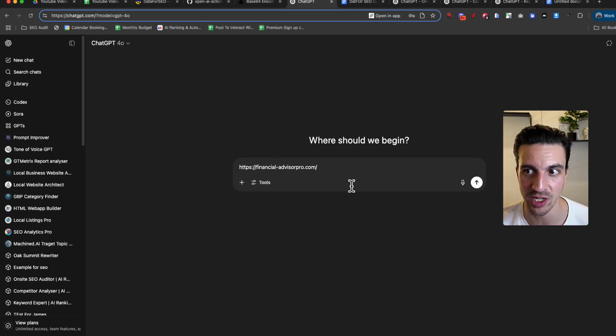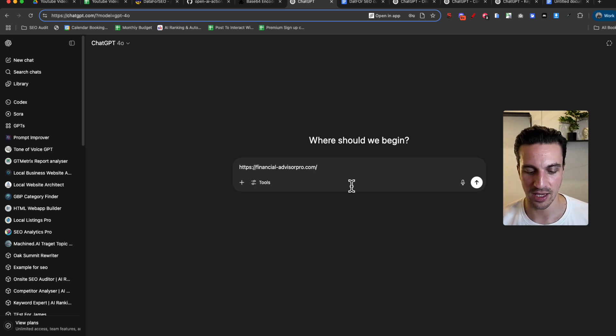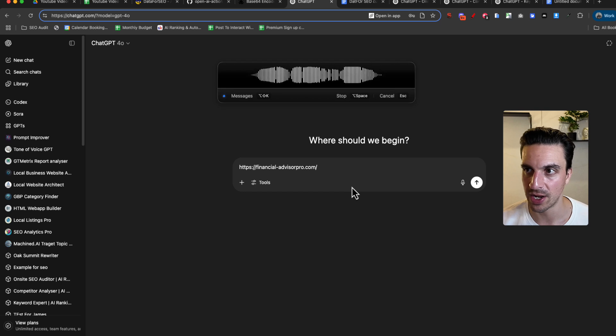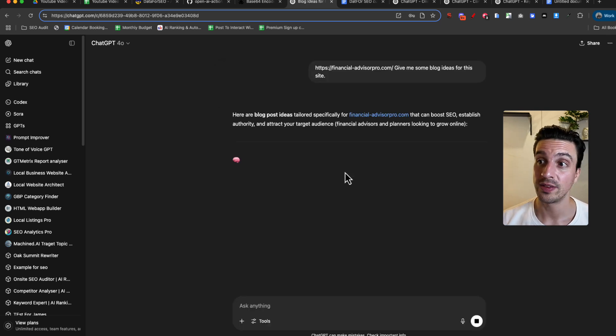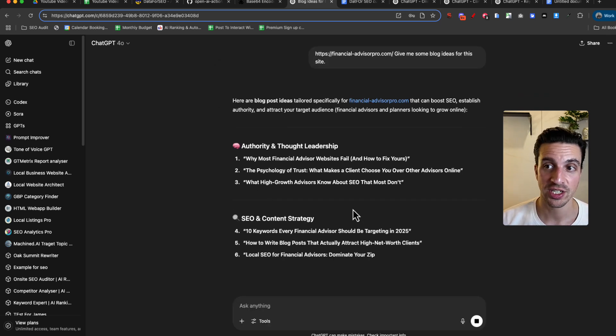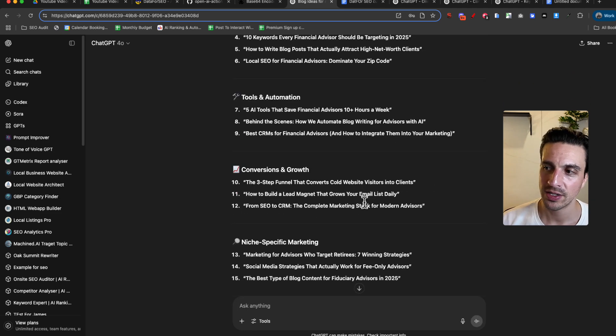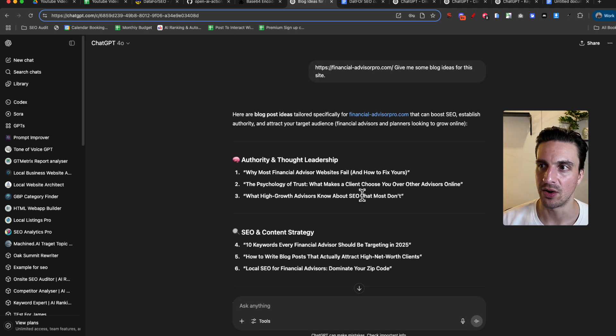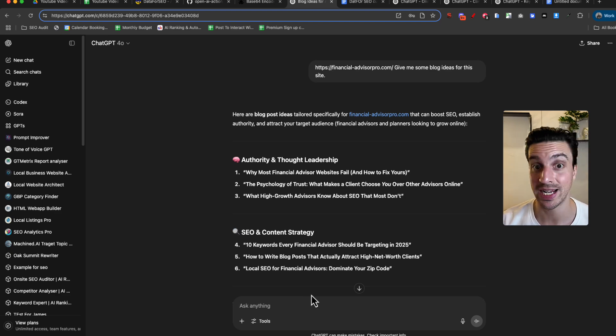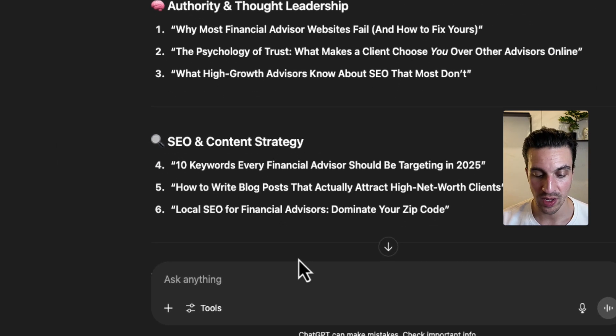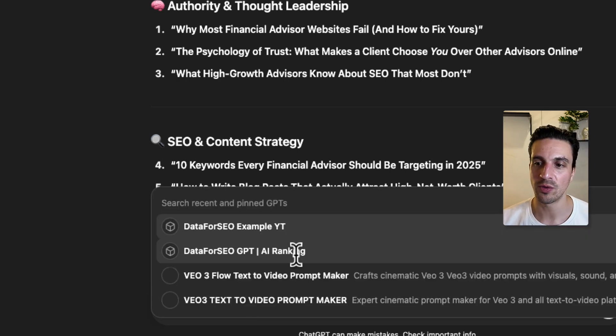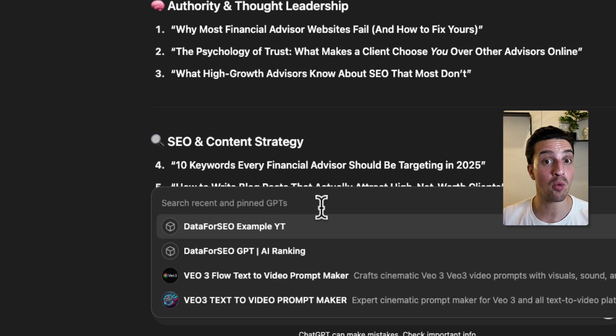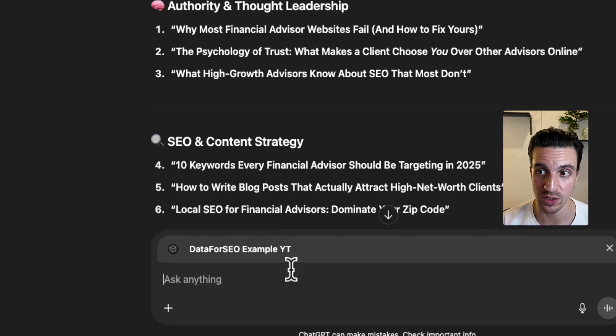take a look at the site. Now I'm not in the custom GPT and say, give me some blog ideas for this website. Give me some blog ideas for this site. It's not calling the GPT now, but it's just giving me some ideas here. And the beautiful thing about this now is that I can start saying, well, I wish I had my custom GPT and I can do that. I can go at, and it's going to search for all of the recent GPT that I've been using. I can now pull that through. I can go DataForSEO YouTube example.